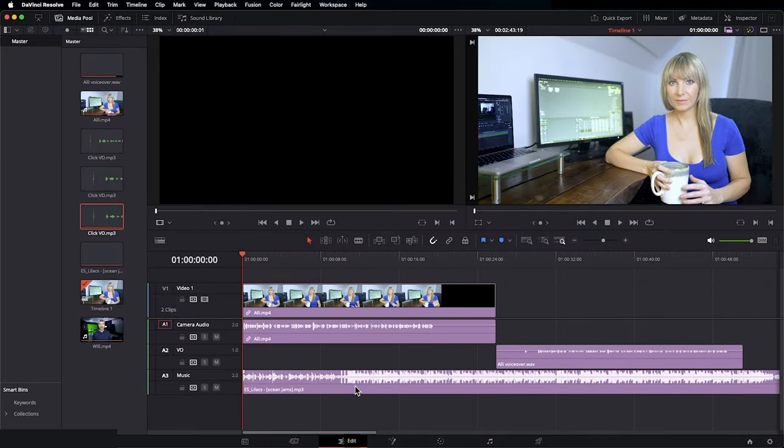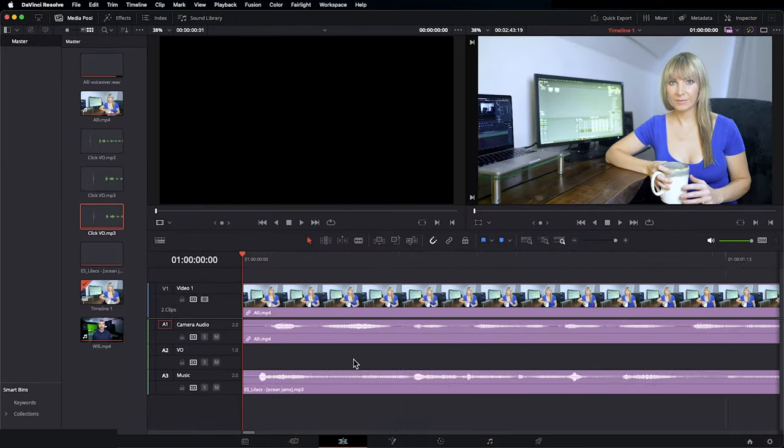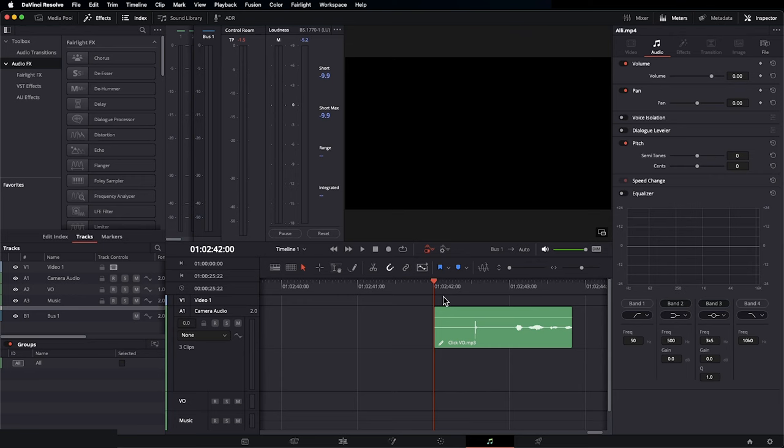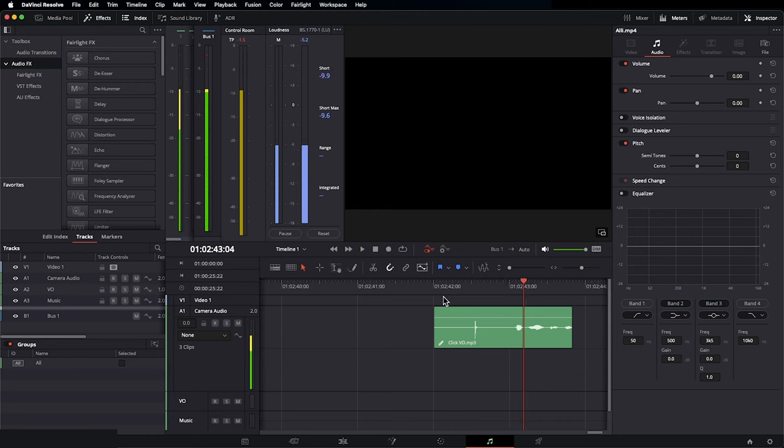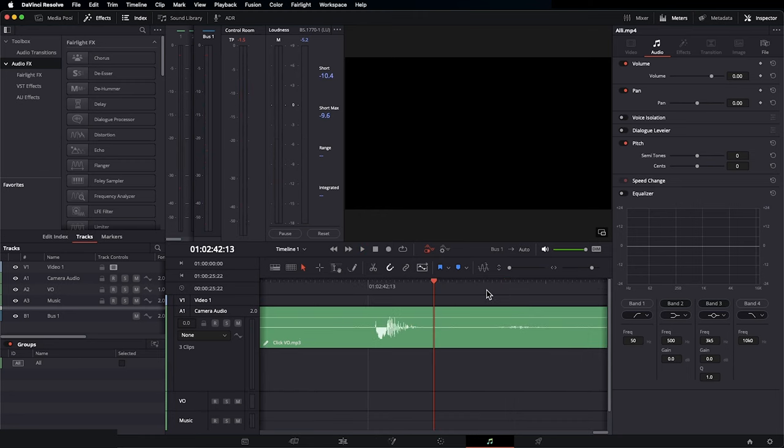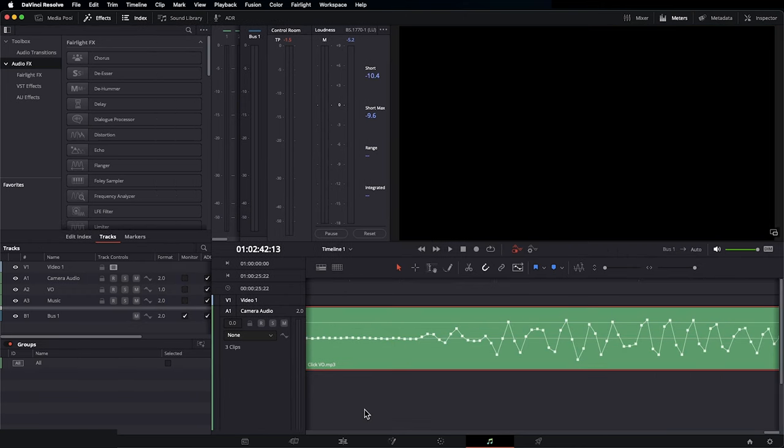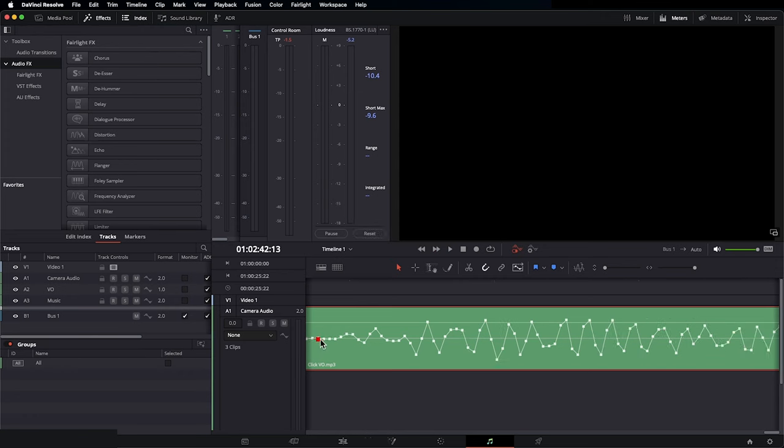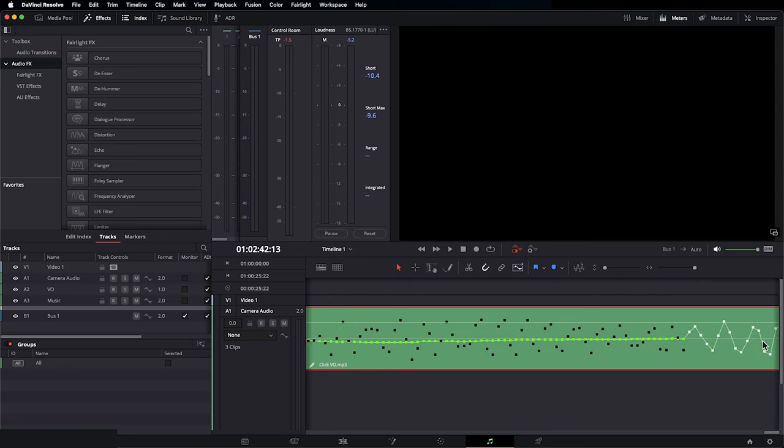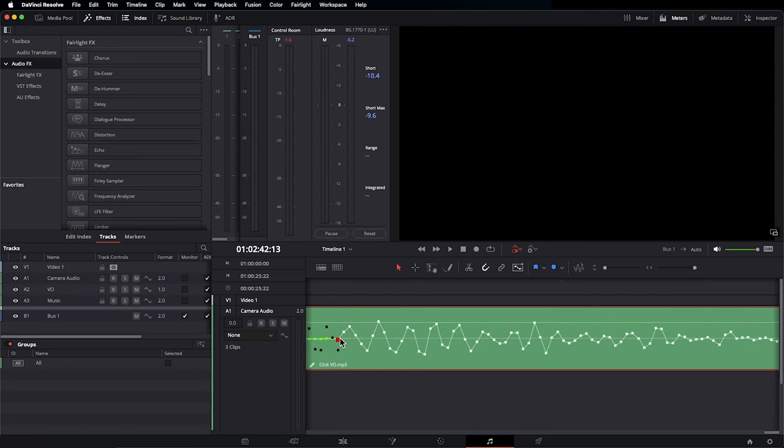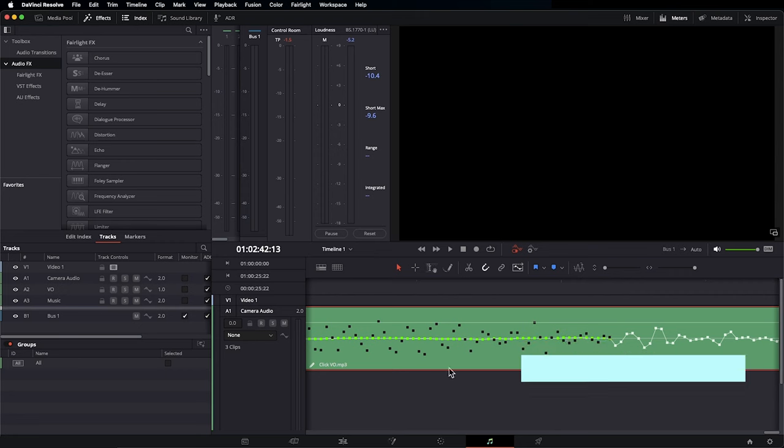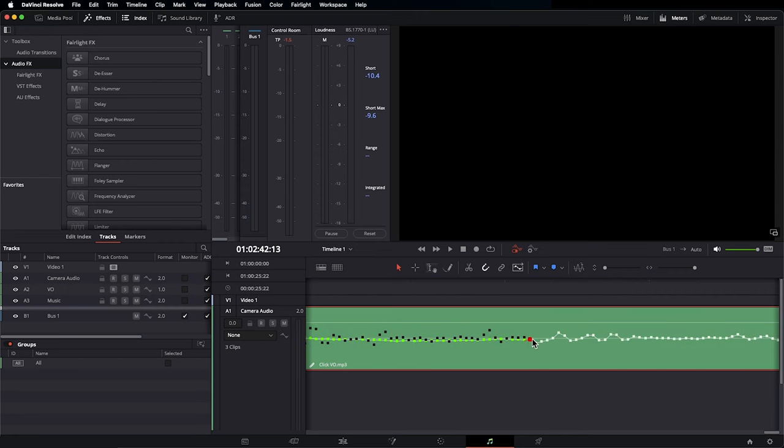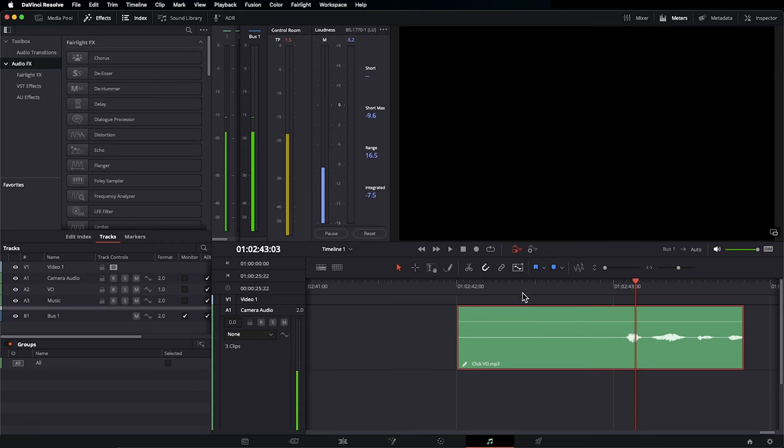One of the many things that I love about the Fairlight page is you can zoom way, way in on your audio. In the edit page, you can only zoom into a point where you can see and move over one frame at a time. Whereas in Fairlight, I have this click sound here that I want to remove. It's even smaller than one frame. So I can zoom way, way in here. Then with my selection tool active, I can click on one of these points and draw a straight line across to flatten out that sound. This is called sample level audio repair. This is super helpful if you have random pops or clicks in your audio that you want to isolate and remove.